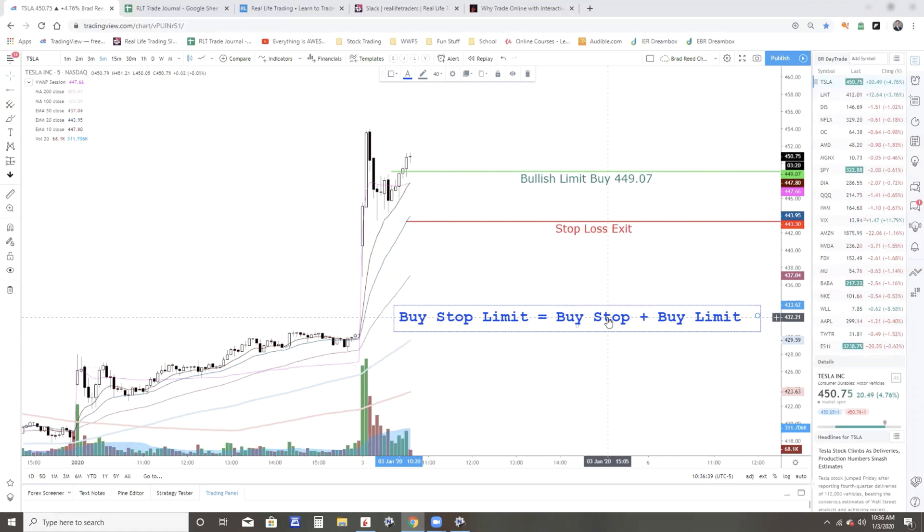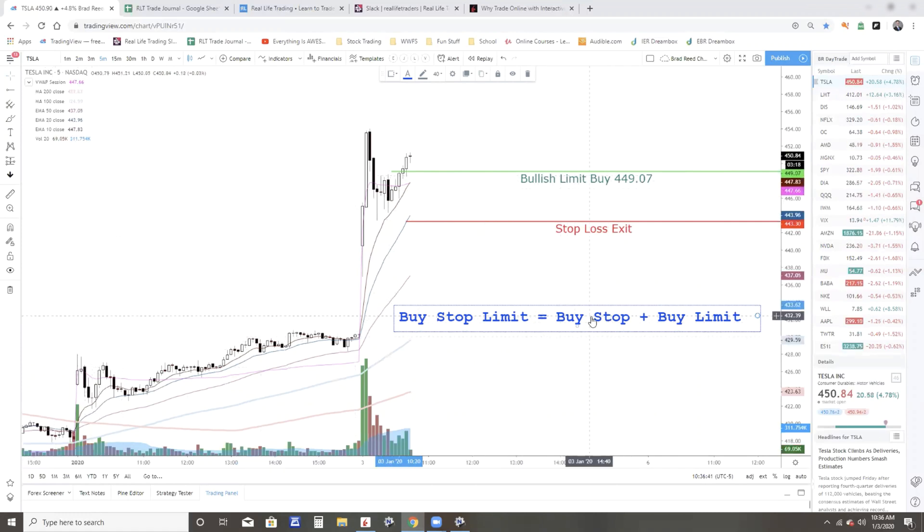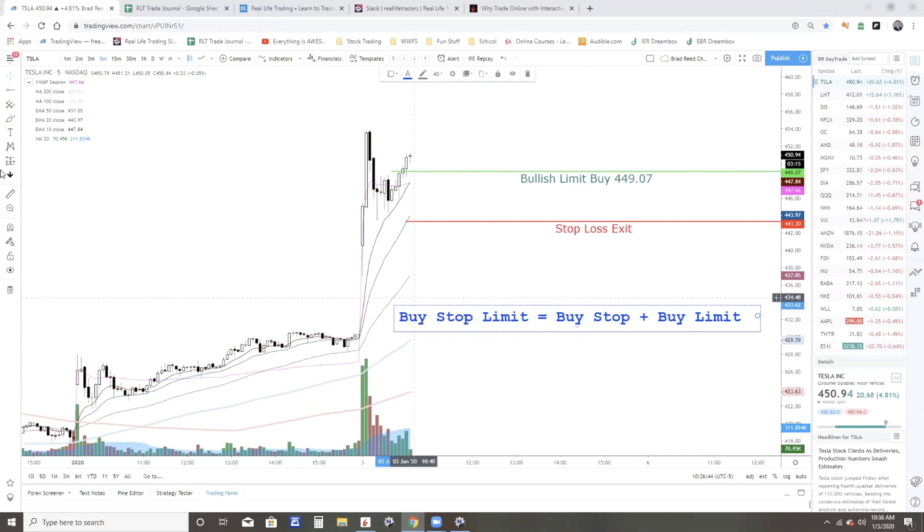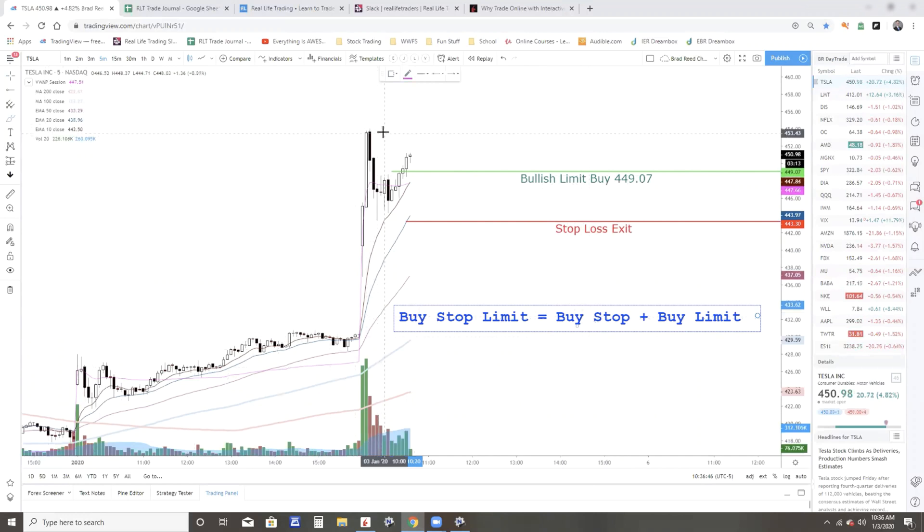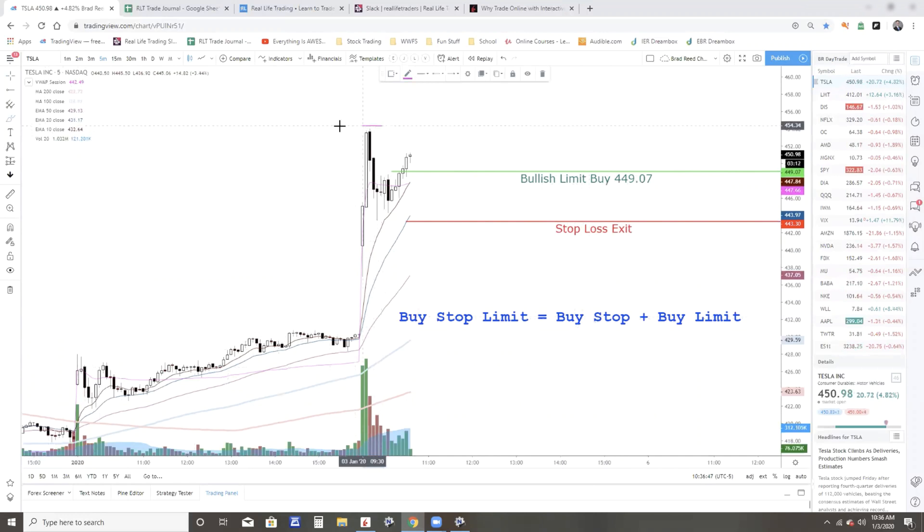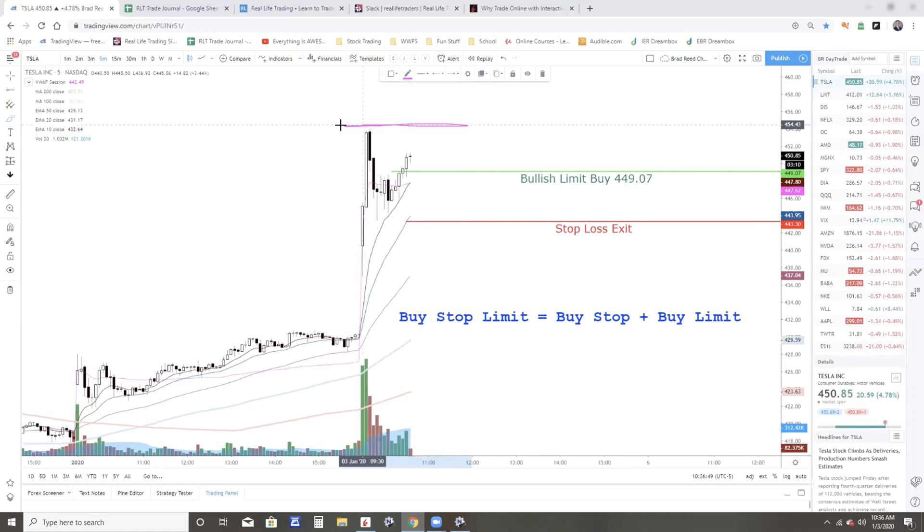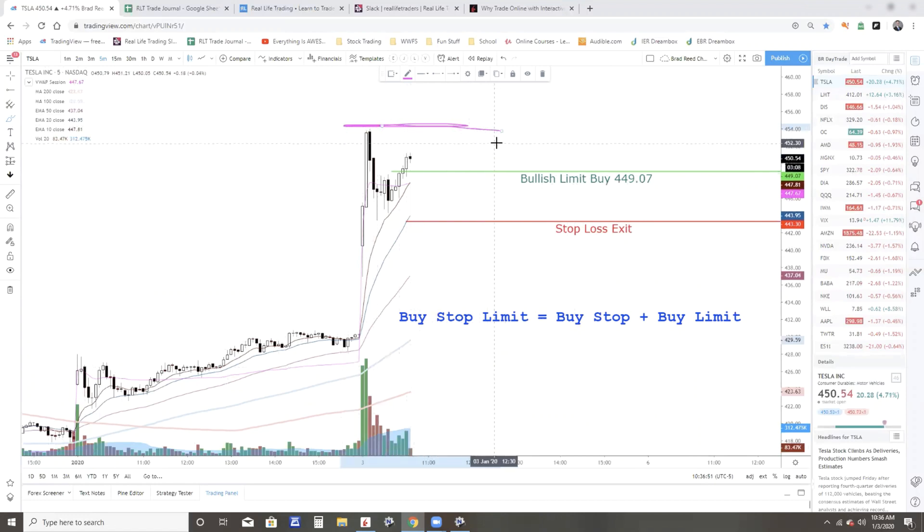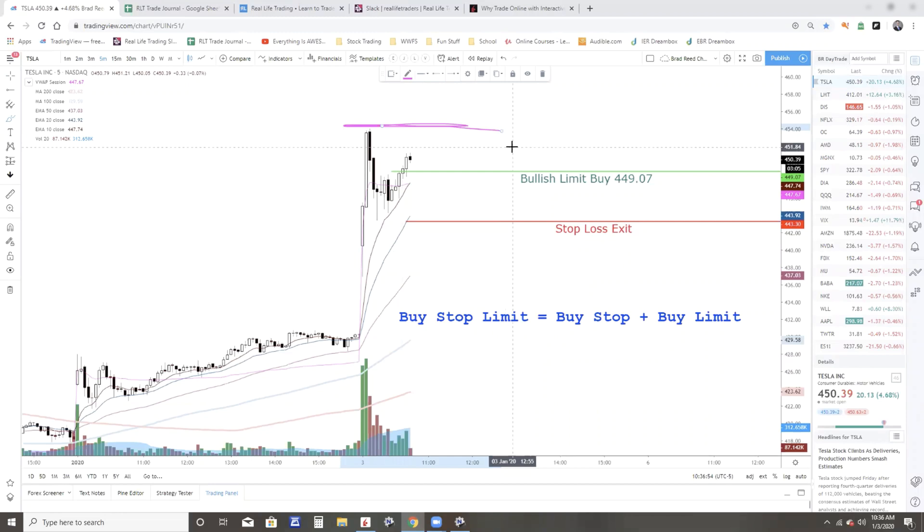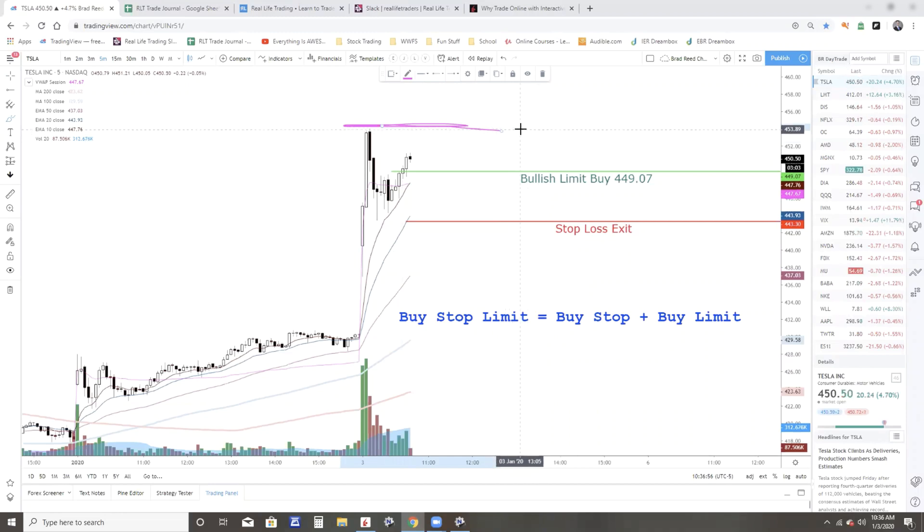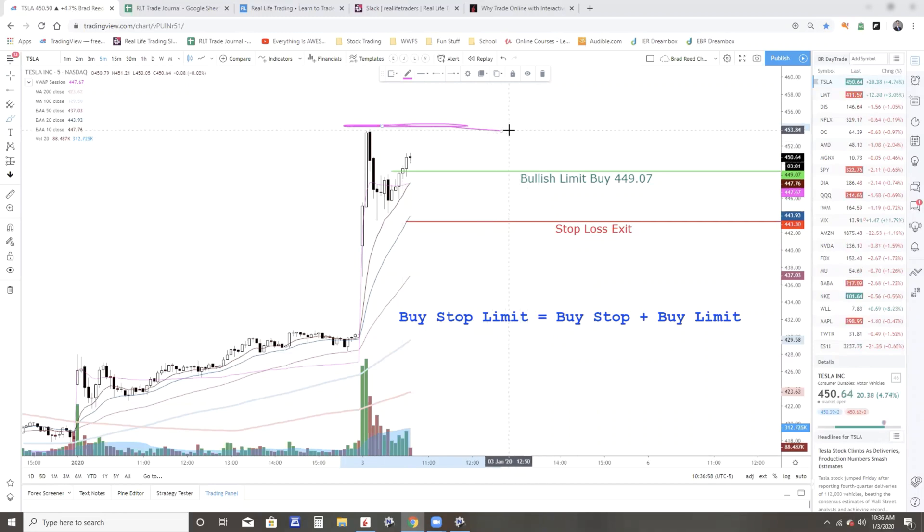Now in Interactive Brokers, if you say buy stop, it'll default to what's called a buy stop market. And let's say, gosh, I have no idea why I'd want to do a high of the day break, but let's just say I'm going to do a high of the day break. I could tell my broker, do a buy stop at 454, which is the high of the day.